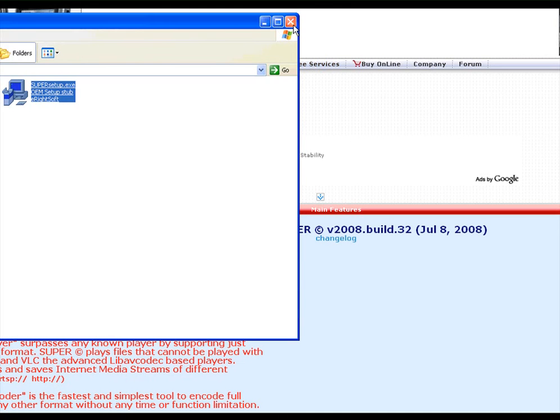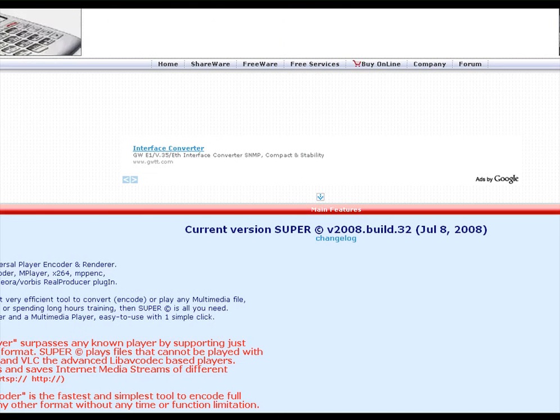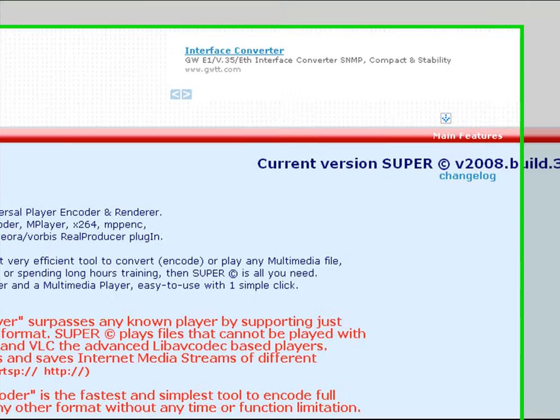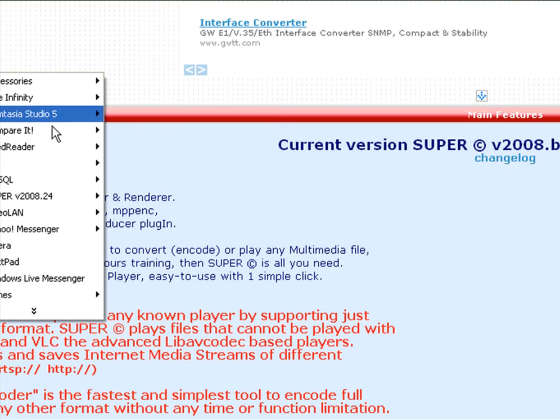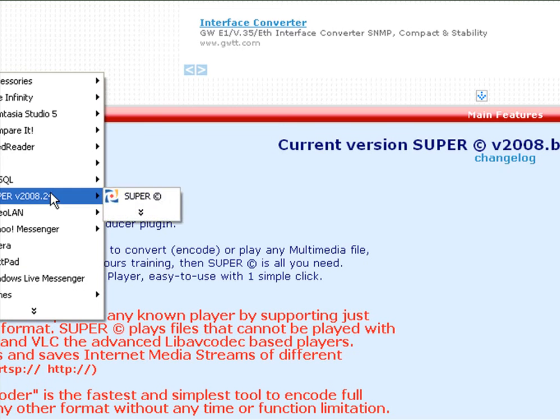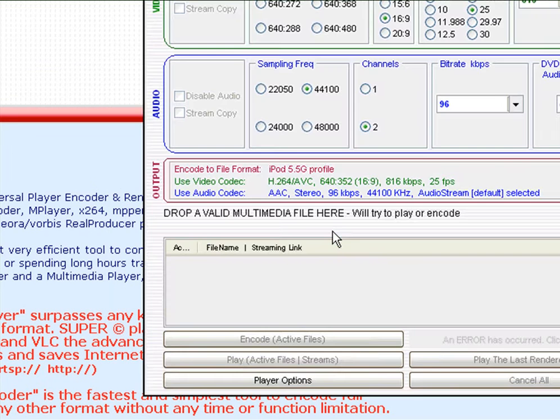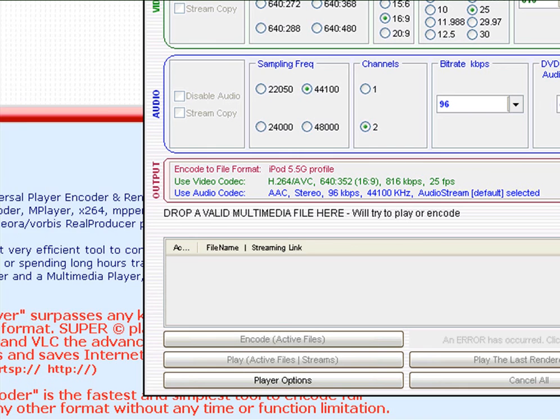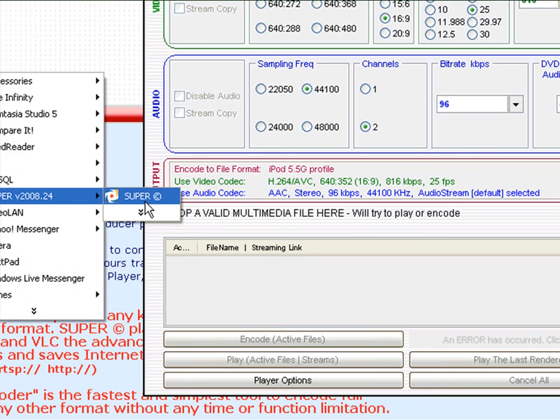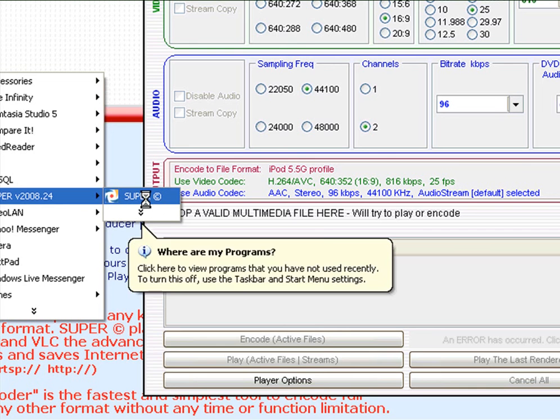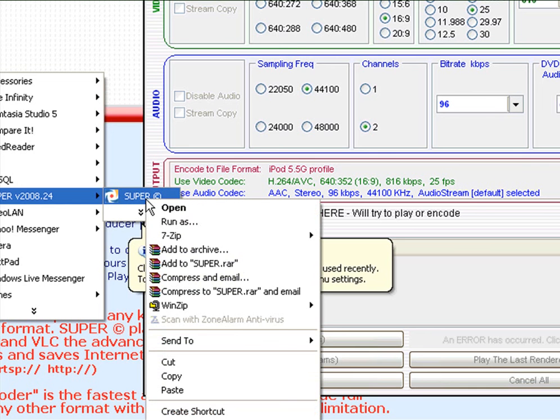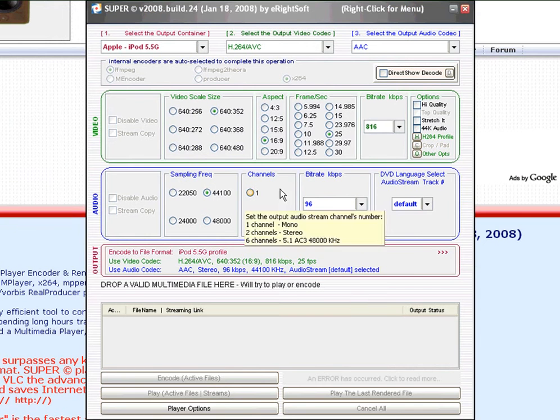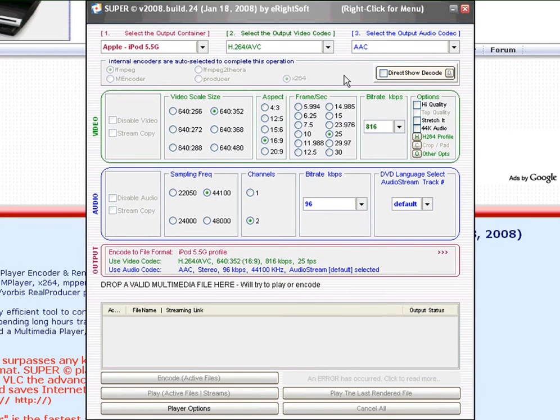So once you've installed it, I'm just going to click on Start. And you'll see Super here. Click on Super and there you go. The thing is, if you're using Windows Vista, you might need to change, you can't just click on Super and then run it like that. If you're using Vista, I'm using XP, but if you're using Vista, you've got to right-click on the file and there's a run as administrator option. Click on that. And then you can run Super properly.